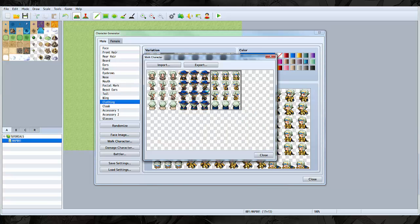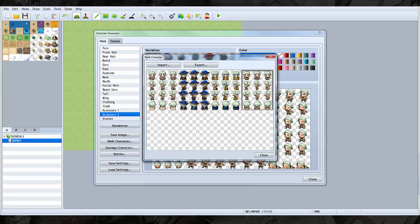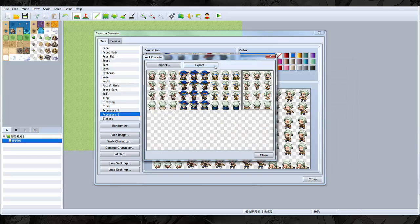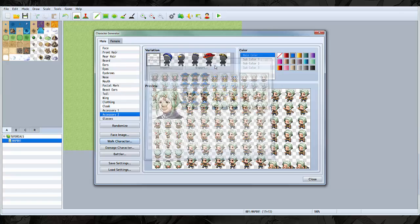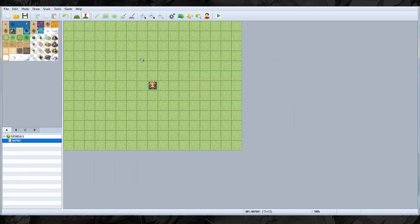All right, so we have our dragoon and now we have our fighter. Okay, so right now we have warrior, mage, dragoon, and we have fighter. So I'm gonna export that. Now that we have our four classes here, let's go ahead and make a little event.